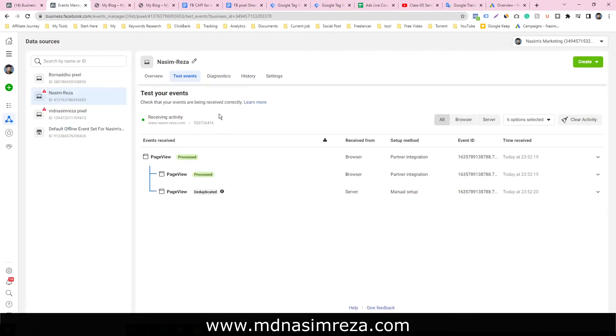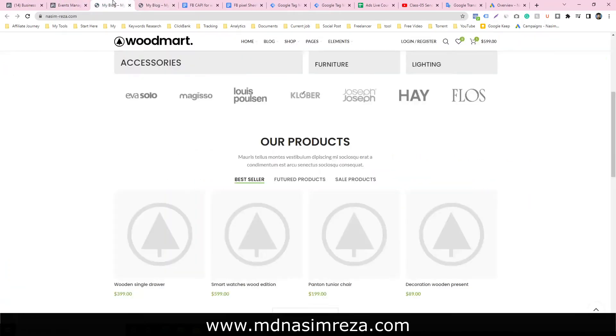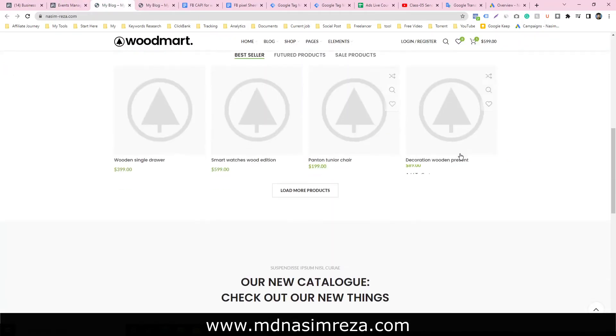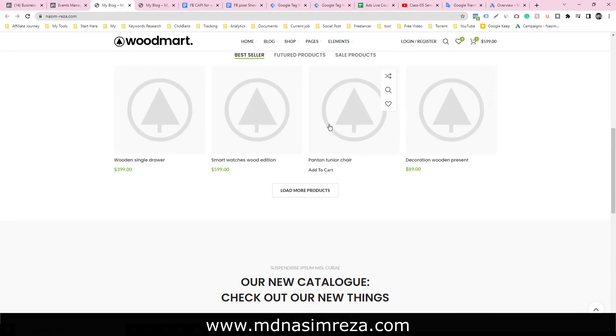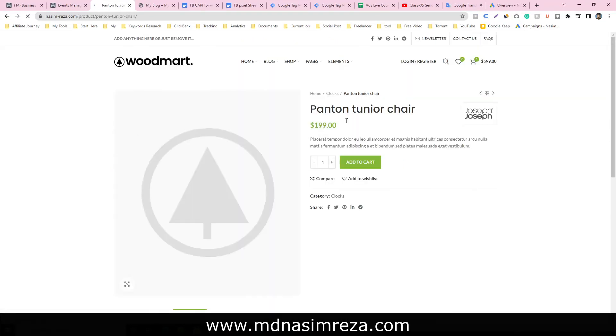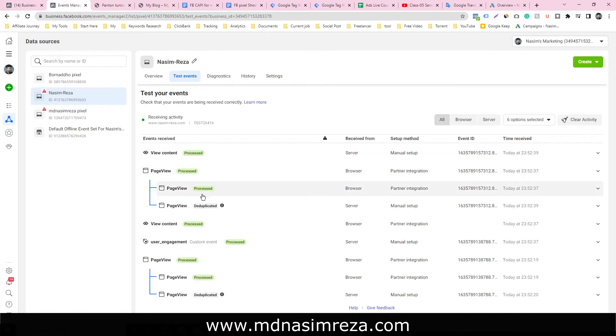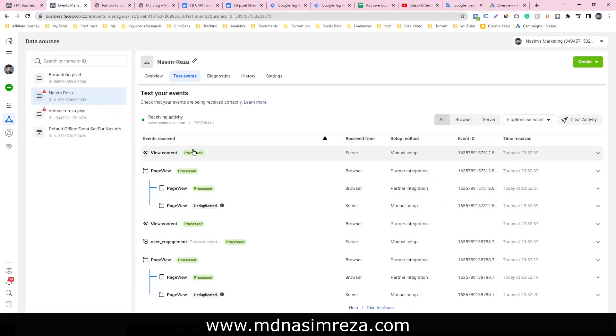This event is deduplicated. Let's go to view content - go to the particular product page. I'm visiting the view content, viewing the product. Let's see.